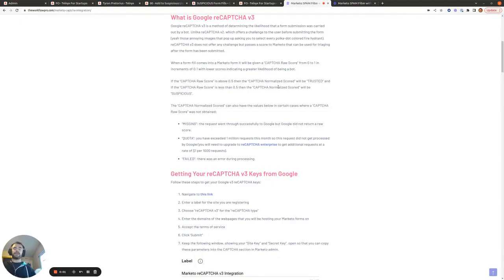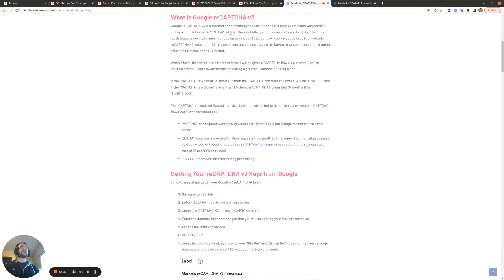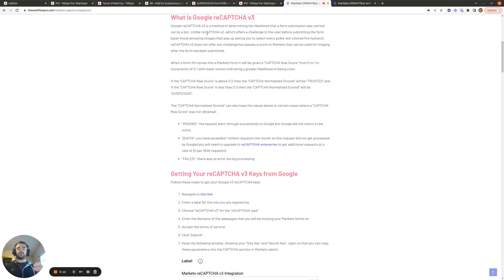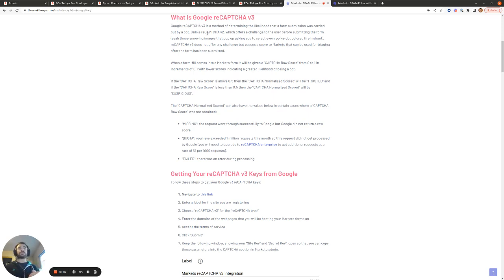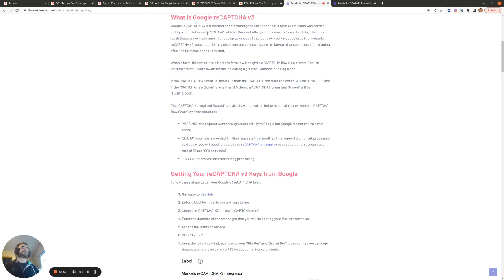Let's start with a quick explanation of what Google ReCAPTCHA version 3 is. So Google ReCAPTCHA version 2 offers a challenge to the user before they submit the form. So you've most likely have seen this already, where Google asks you to select all the fire hydrants or traffic lights in the image. That's Google ReCAPTCHA version 2. However, Google ReCAPTCHA version 3 does not offer a challenge to the user. Instead, it passes a score to Marketo to let Marketo know the likelihood that this form submission was carried out by a bot.